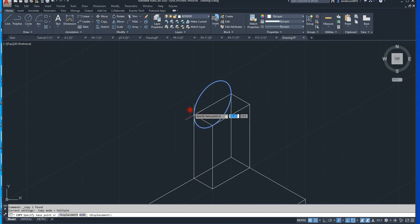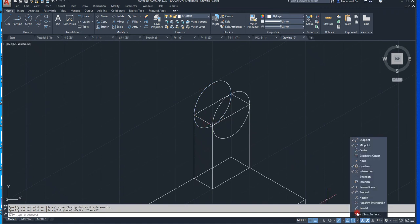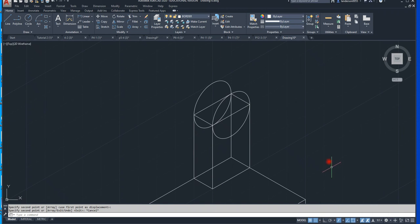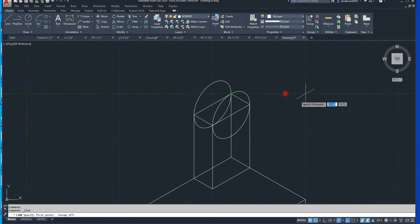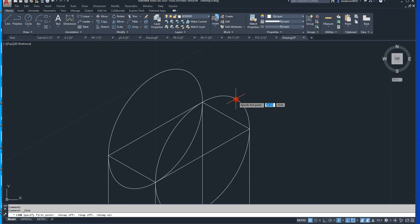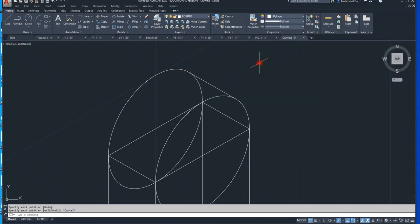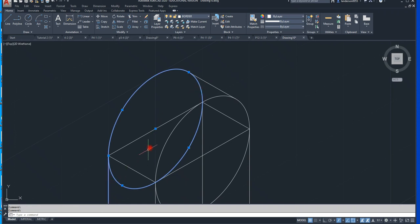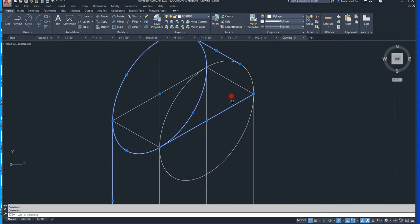I'm going to go down here to my snaps and make sure tangent is chosen. Then I have to draw a line. I need to turn my snaps off. Here we go. Turn that guy back on, and there's that. So now we're going to trim — here, and here, and here, and here. That should be everything I need to trim.